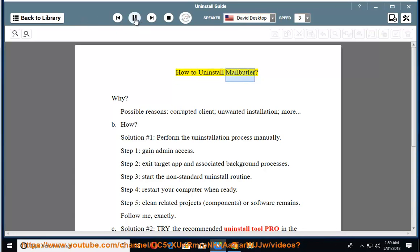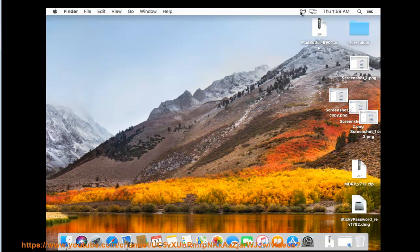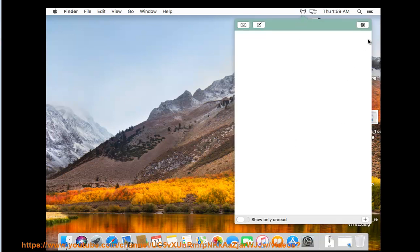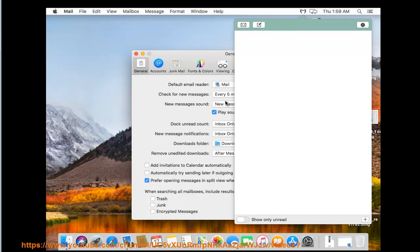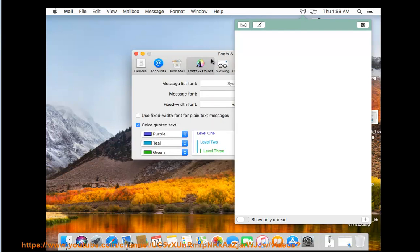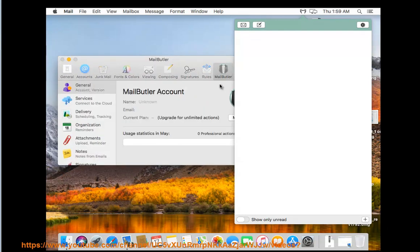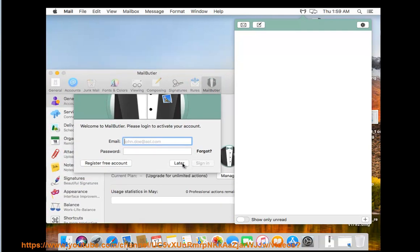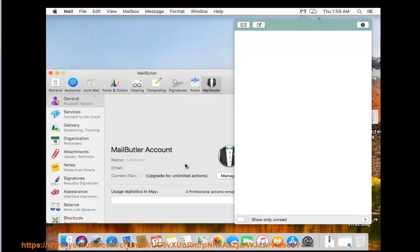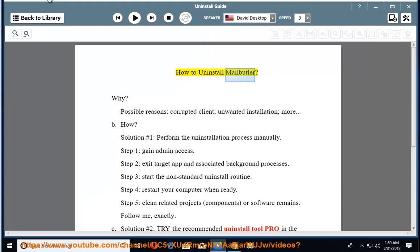How to uninstall MailButler. Why? Possible reasons: corrupted client, unwanted installation, and more.